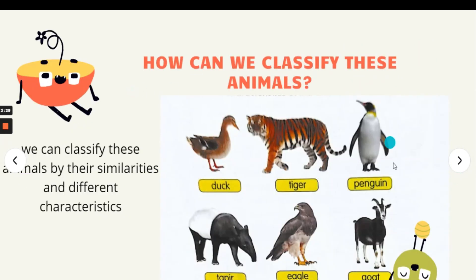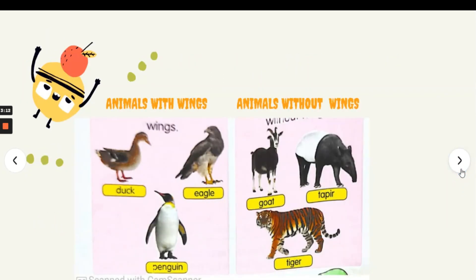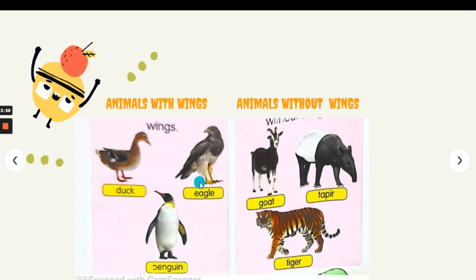Take a look at this picture. How can we classify these animals? We can classify these animals by their similarities and differences in characteristics. We look at the similarities between duck, penguin, and eagle. They are animals with wings. Wings are used to fly.